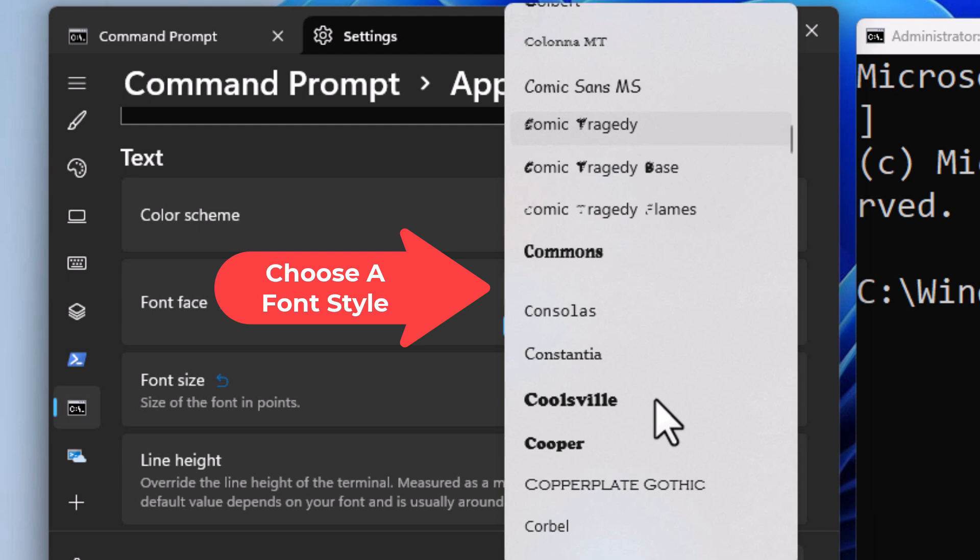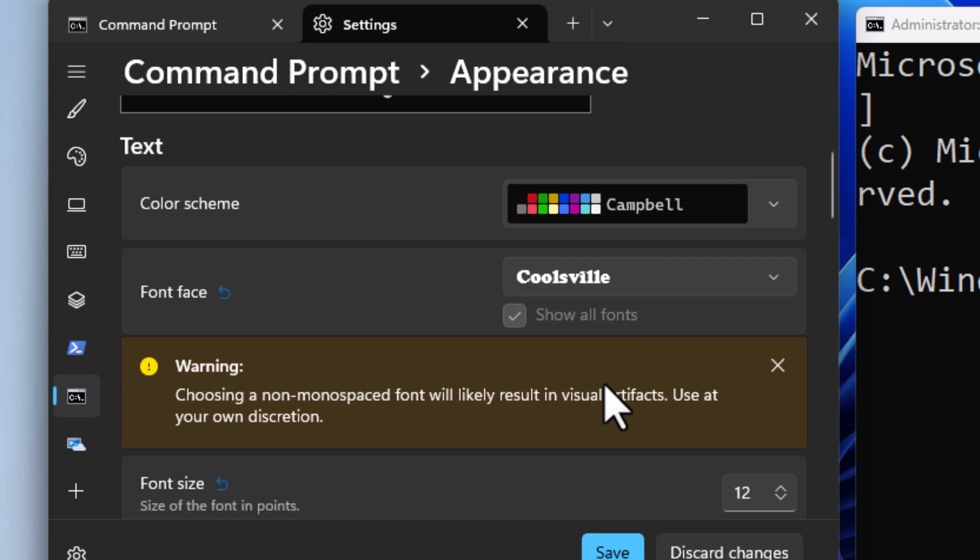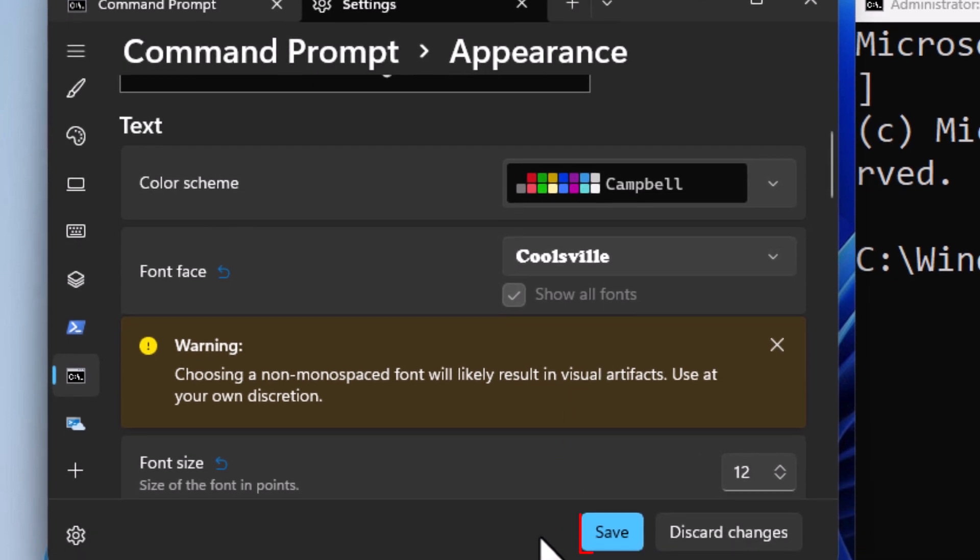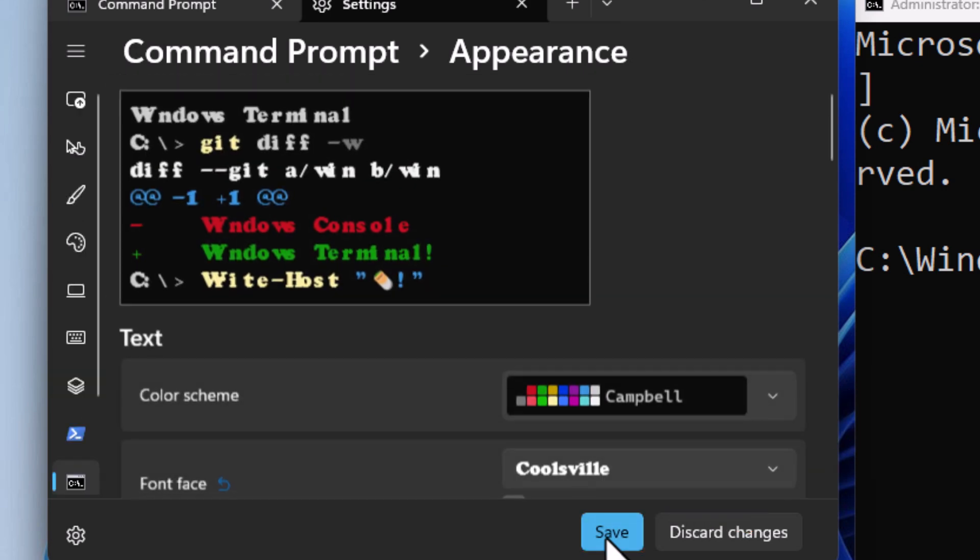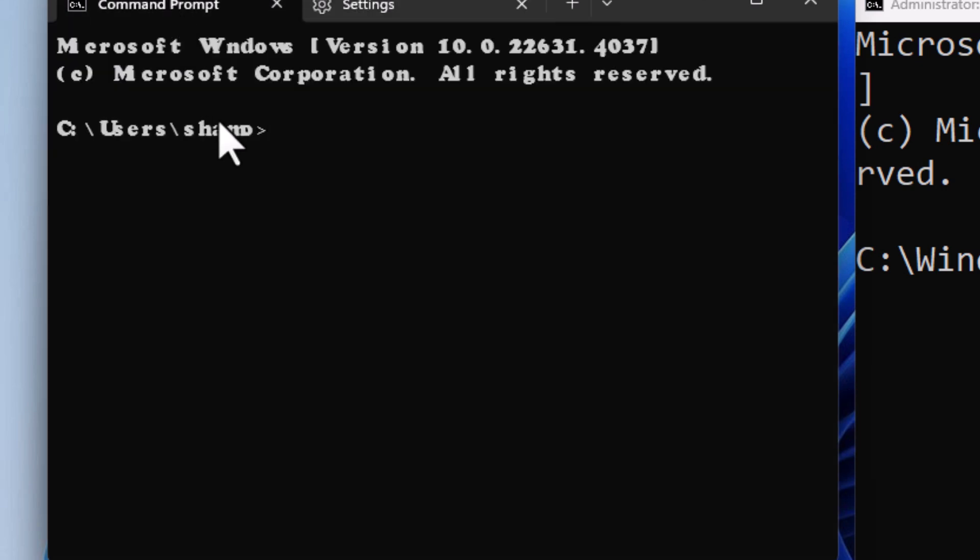I'm going to select this one right here. I'll go down to the bottom and click on Save. Now if I go back to my original screen, you can see it looks way different.